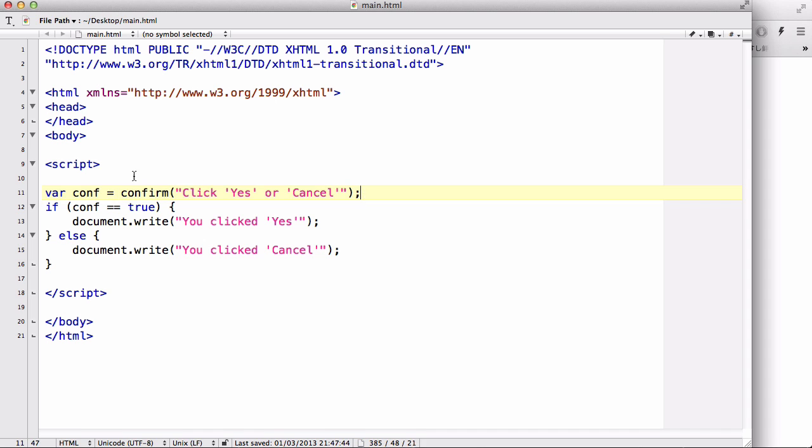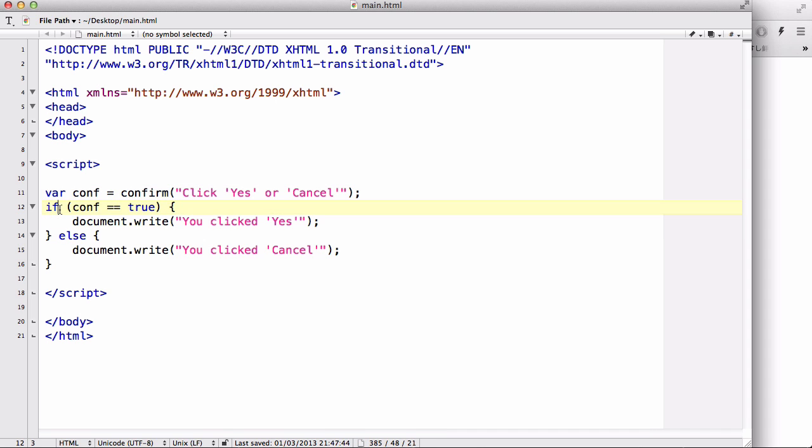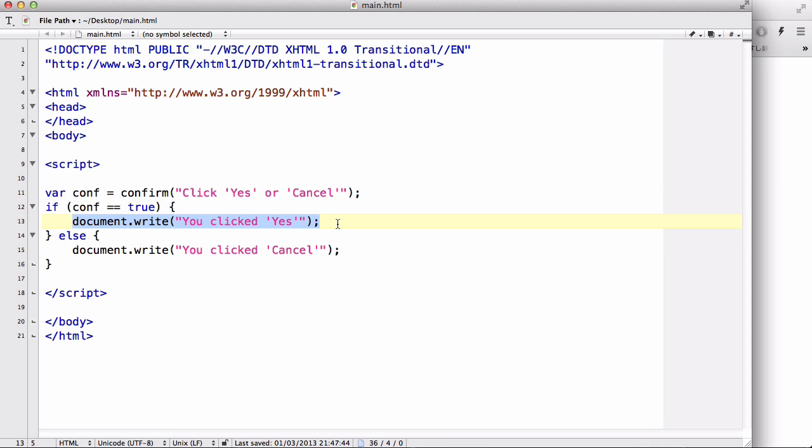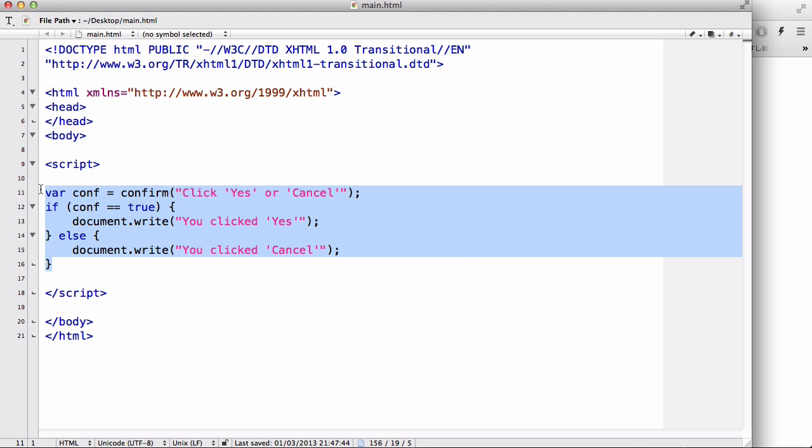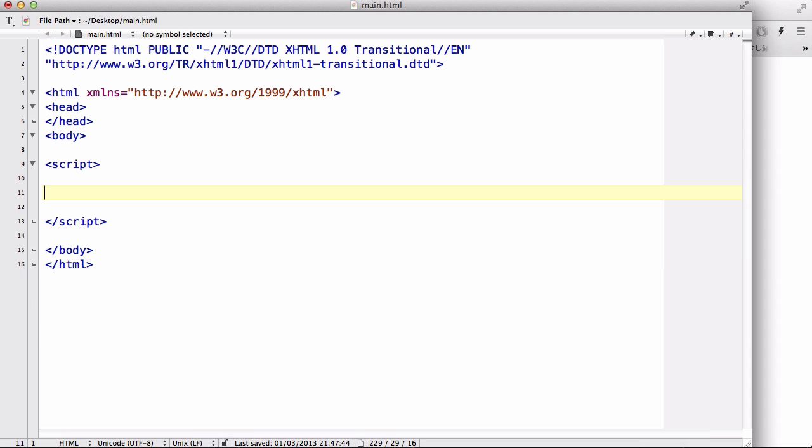And then after that, what you could do with that is create an if statement to execute the code depending on what the user pressed. Now we are going to be looking at the prompt box. What the prompt box does is it's like a confirm box.